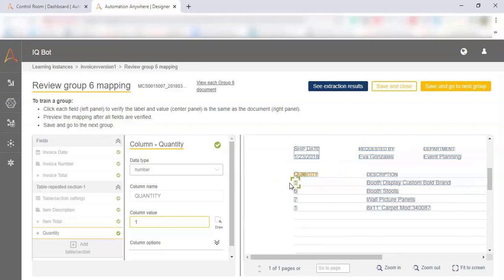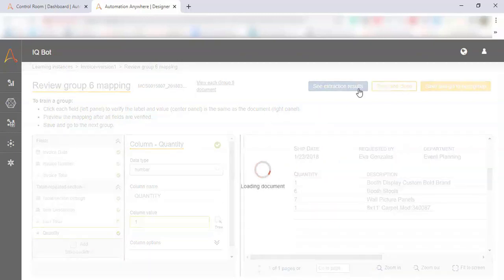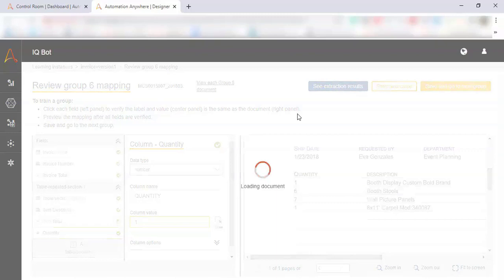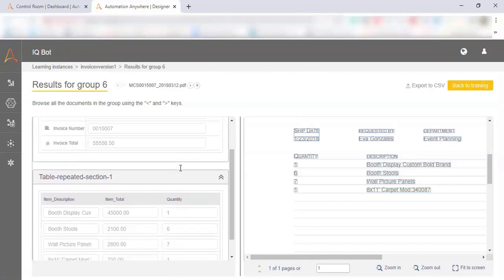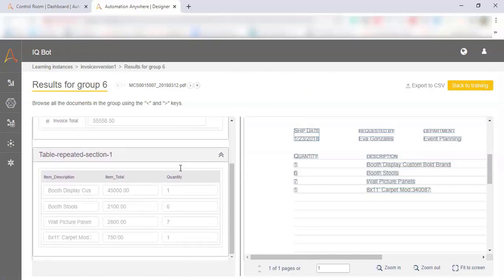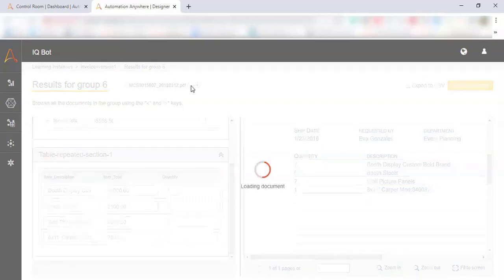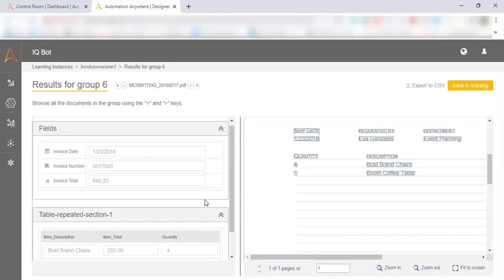After we're done training our table, we'll click on see extraction results and we'll see how the data that we're looking at is extracted out of the document. These are the values on the left hand side of the screen. These are the values that will be ported over to our CSV file when we automatically upload these documents to IQBOT.